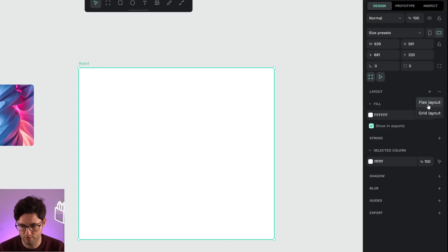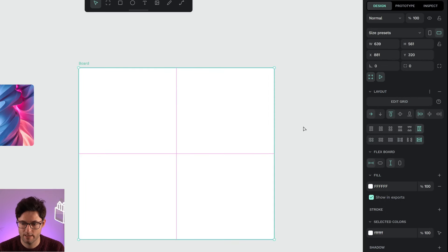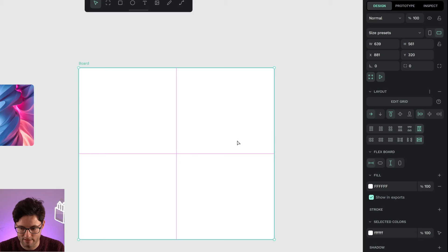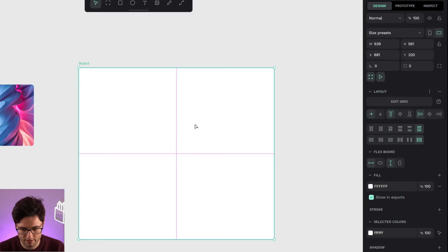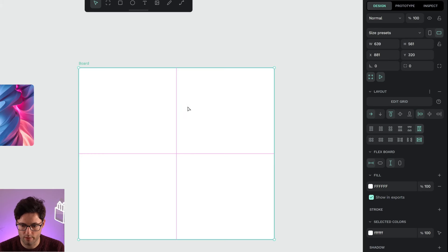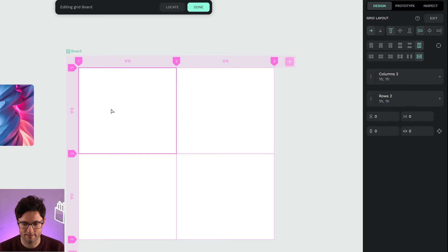Now I can choose between grid layout and flex layout. The first change we're going to notice are the grid lines that are applied. You can differentiate between columns and rows, and the intersection between them is called a cell. If I double click, I can enter the grid edit mode.